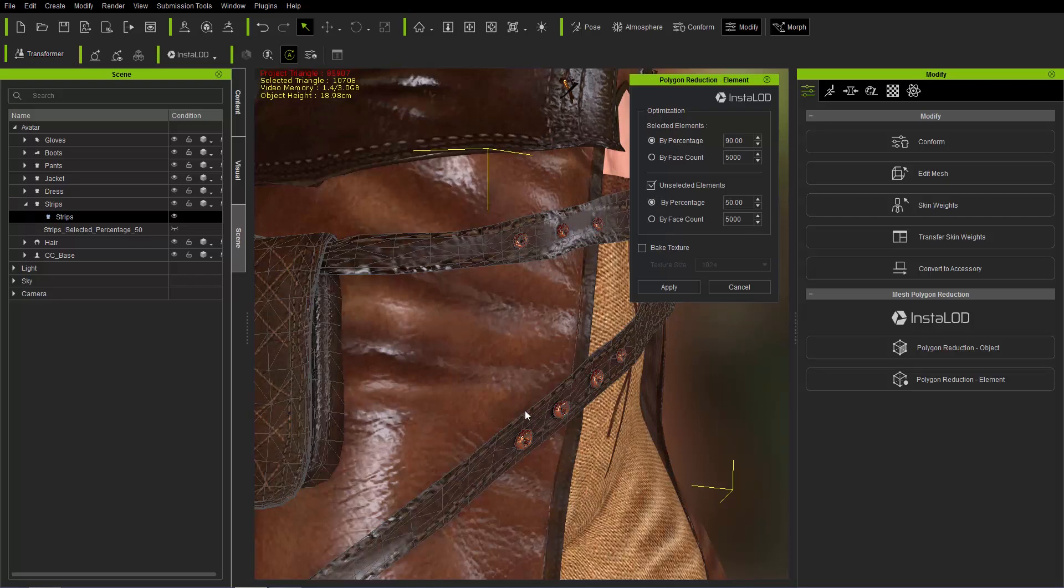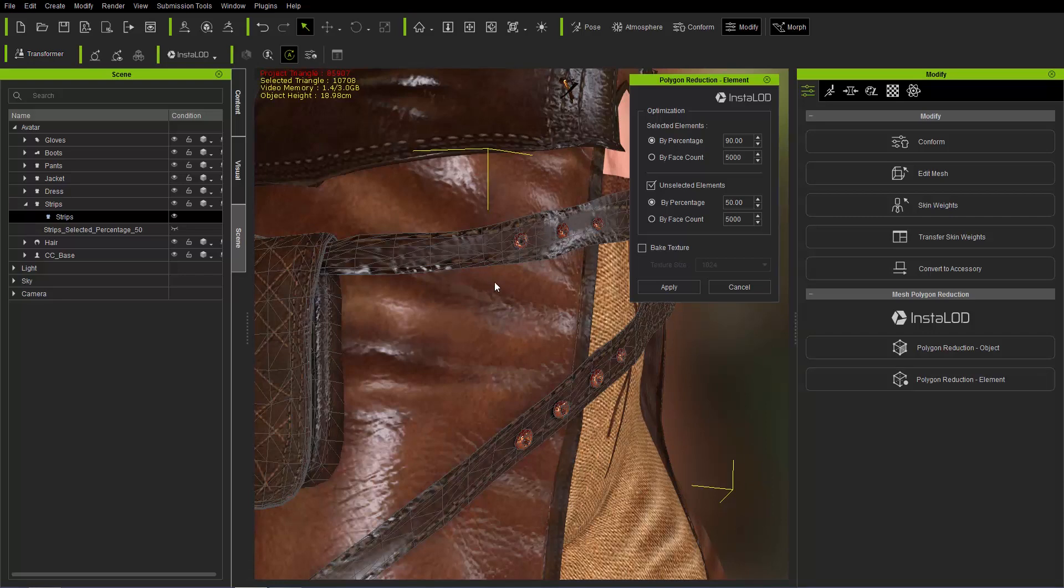That's going to be reduced to 90% of the original and we also have the option now to select unselected elements, which is all the other stuff in our entire accessory, so all the leather items that I didn't select previously. This time we can reduce those to face count 3000.